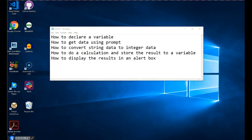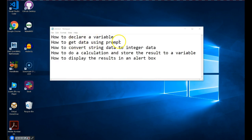In this video we'll show you how to declare a variable in JavaScript, how to get data from the user using the prompt function, how to convert string data to integer data, how to do a calculation and store the result to a variable, and how to display information in an alert box.